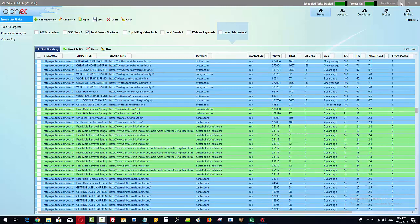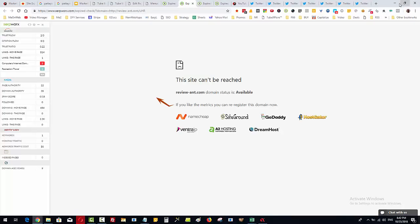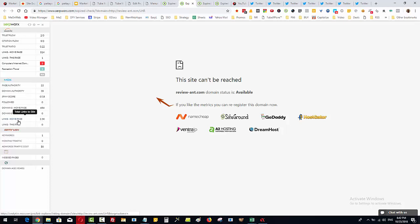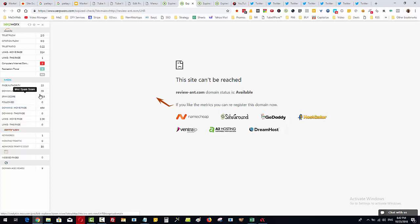Just to get a better idea of the quality of these domains, we can see here this particular domain that I'm going to buy before you even see this video. It's got 2,300 links coming into the homepage and from that there's 654 different domains linking in. It's got a spam score of zero.